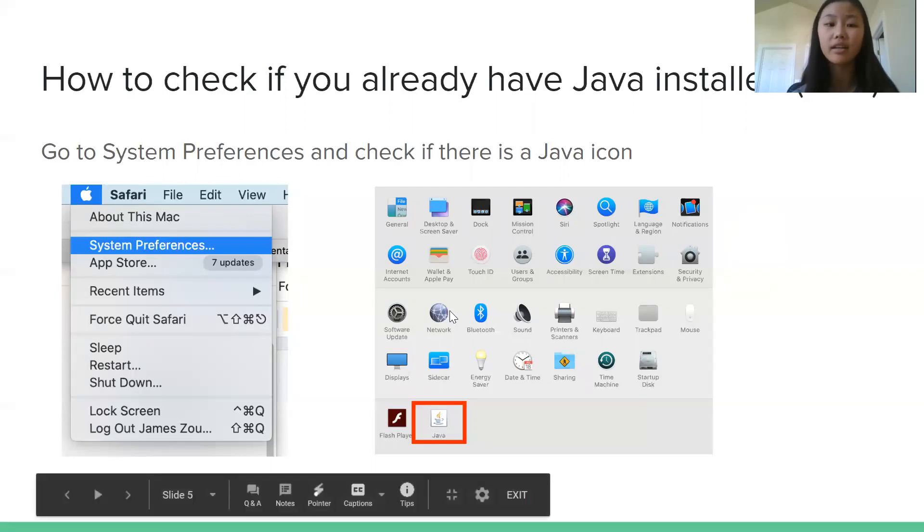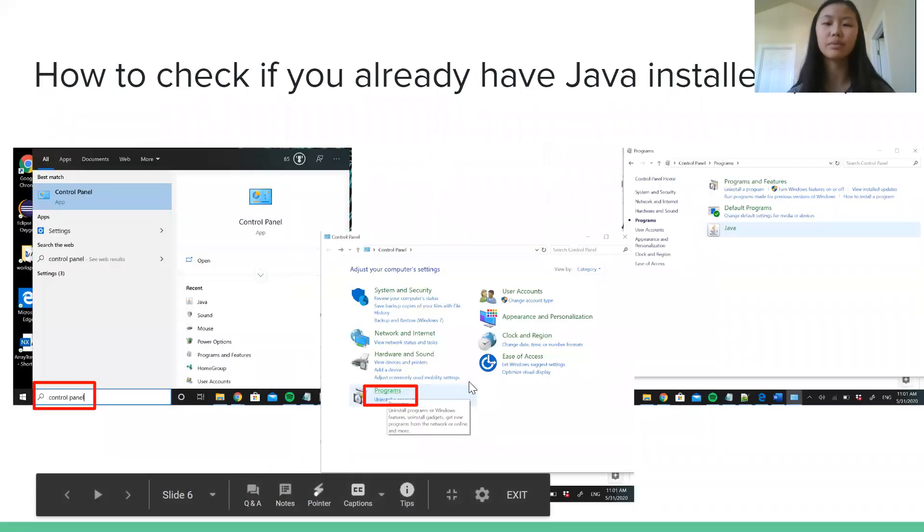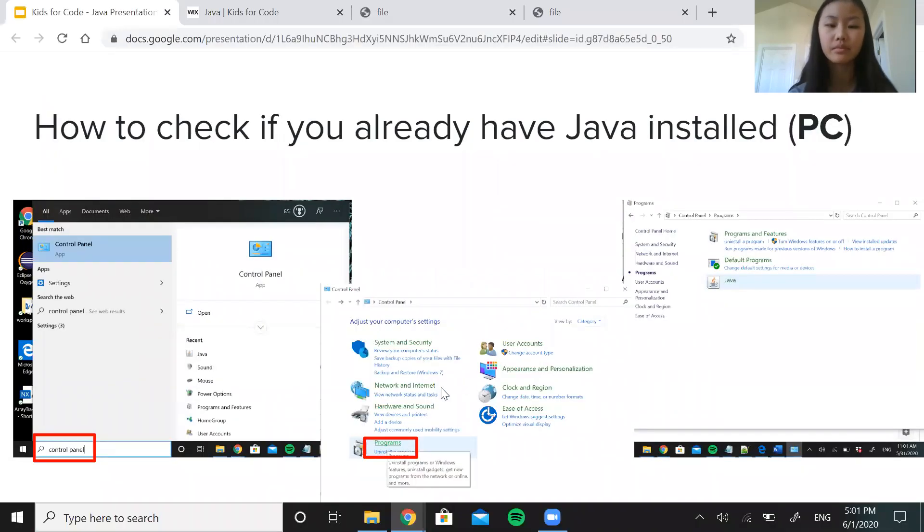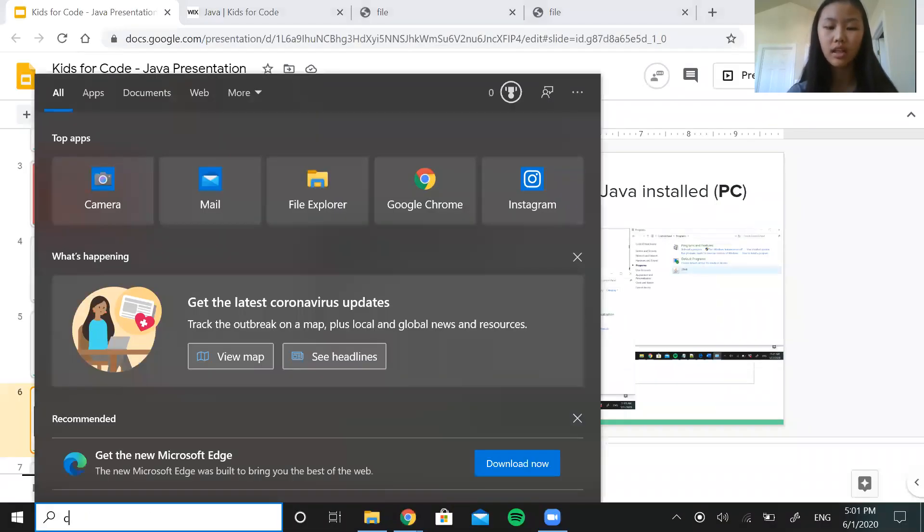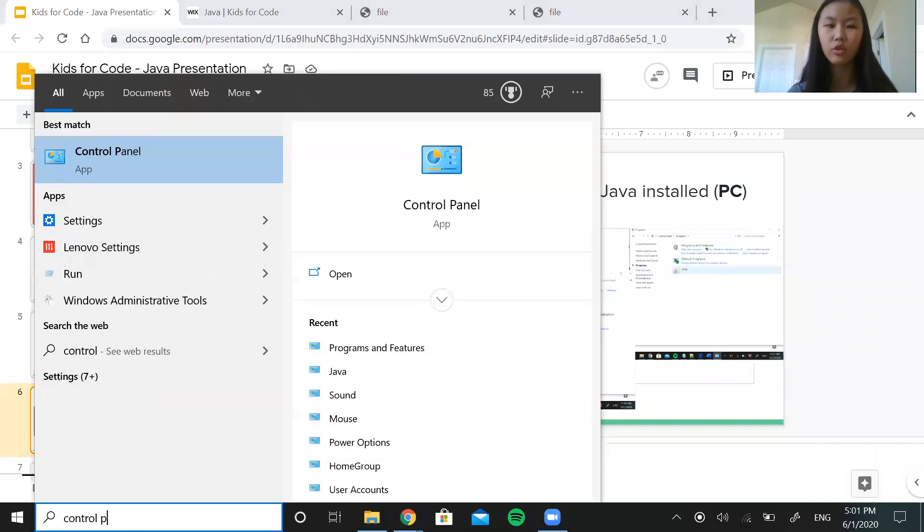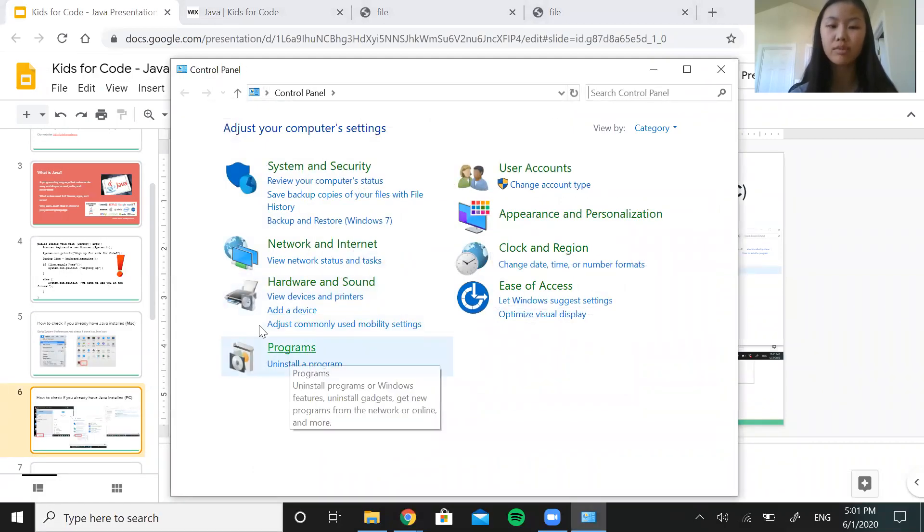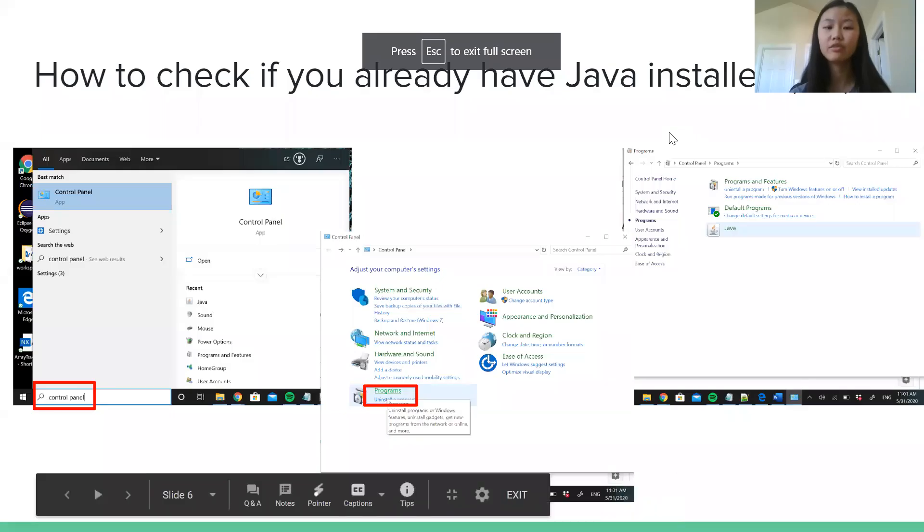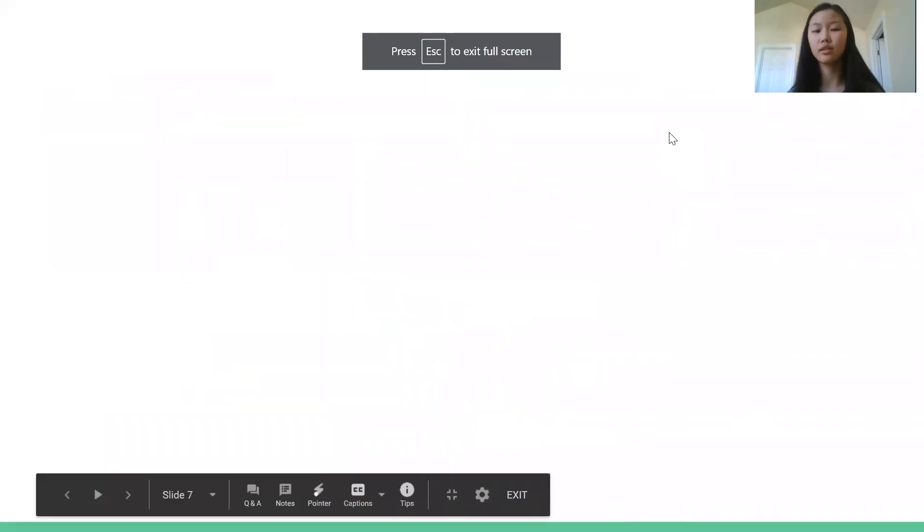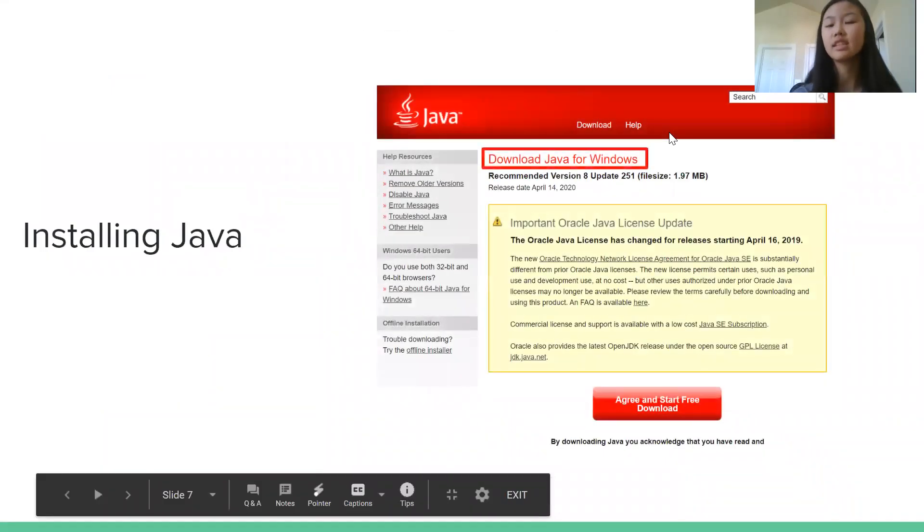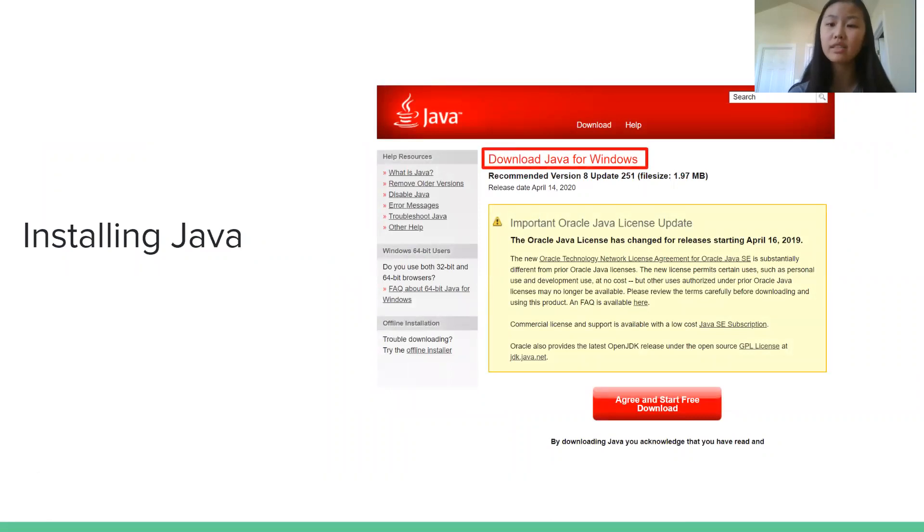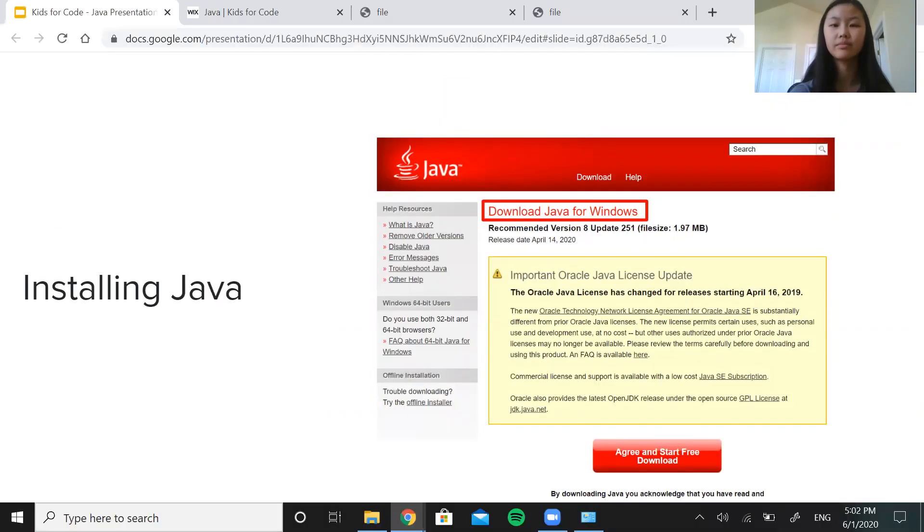Now your computer might already have Java installed but just in case we're gonna double check. So if you're using a Mac, go to your system preferences and see if there is a Java icon that looks like this. If you're using a PC, a Windows PC like me, go to your search bar down here, type in control panel and click programs down here at the bottom and again see if there's a Java icon. So if you already have Java installed, that's great. If you don't, not to worry. We're gonna walk you through everything step by step. So feel free to pause this video at any time to follow along at your own pace. And everything is also linked in the description.